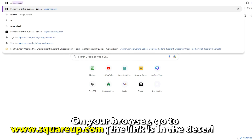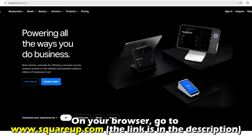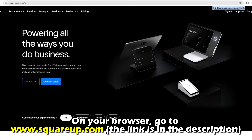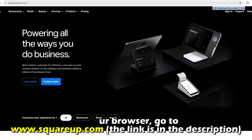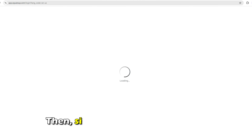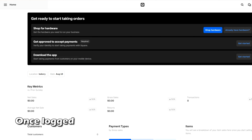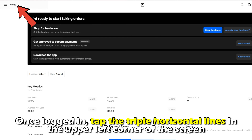On your browser, go to squareup.com. The link is in the description. Then, sign into your account with the correct login details. Once logged in,